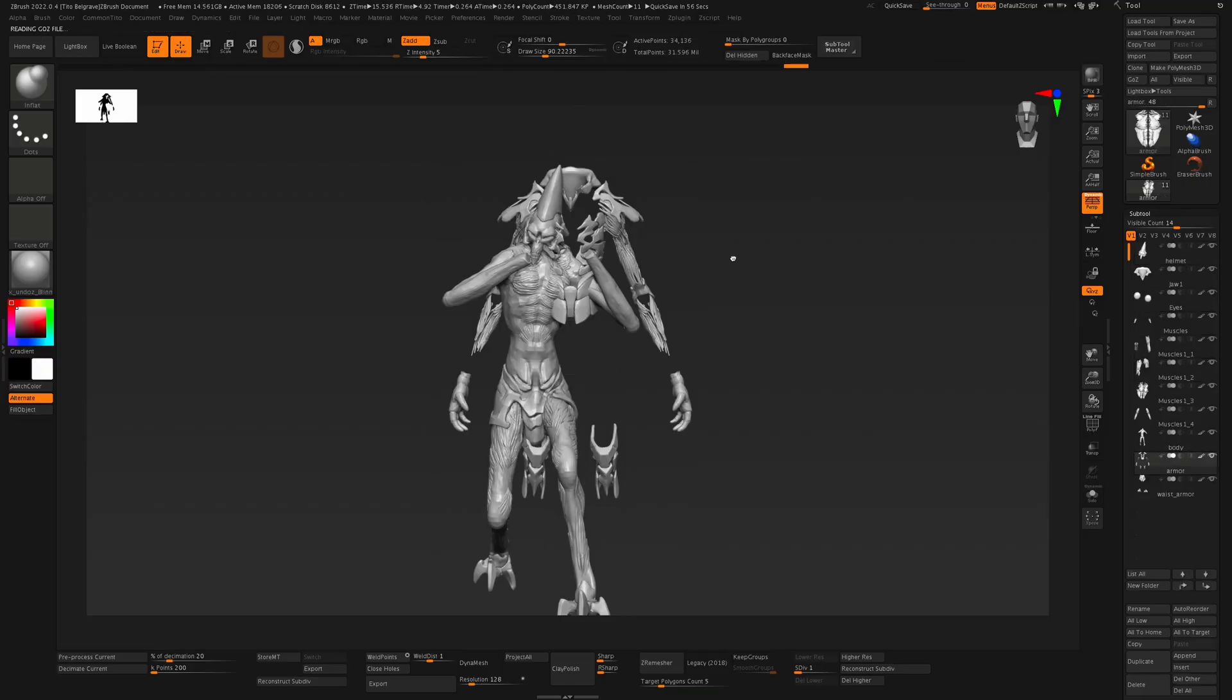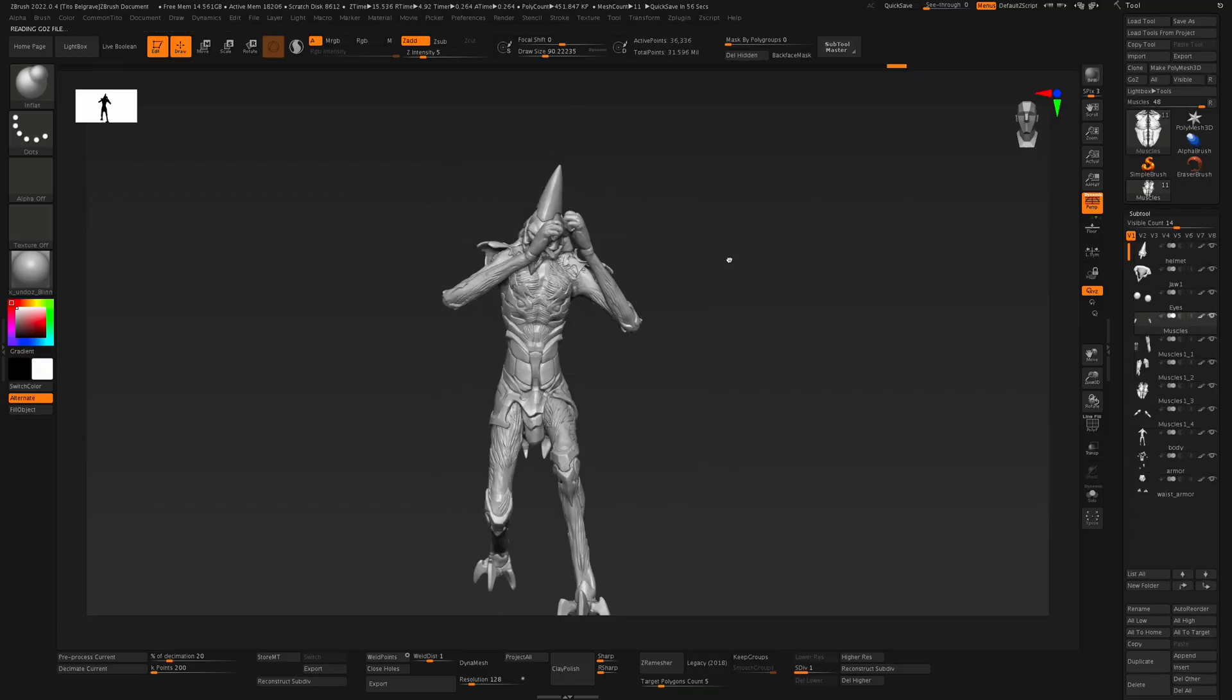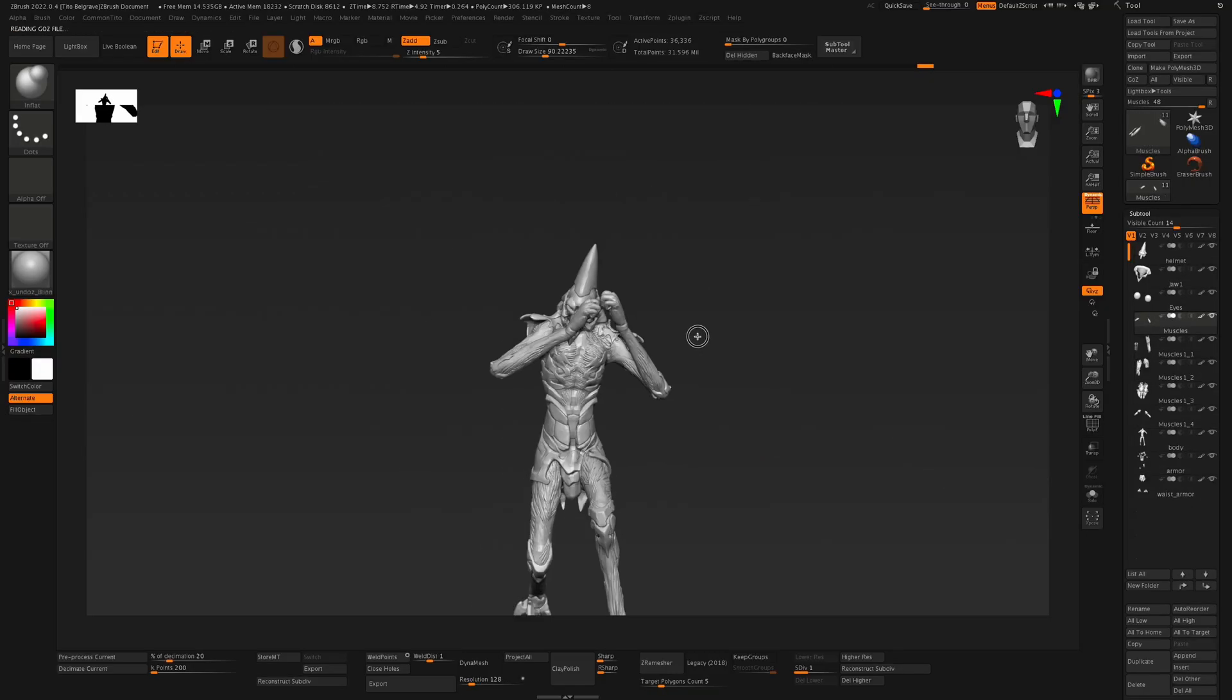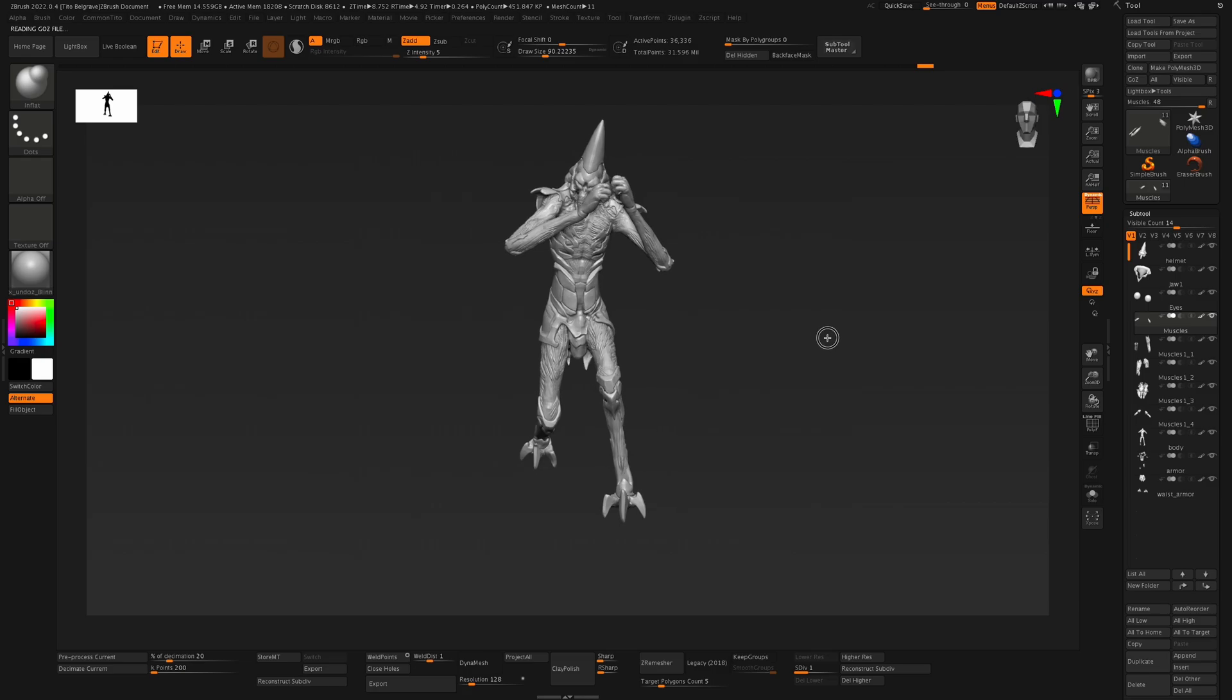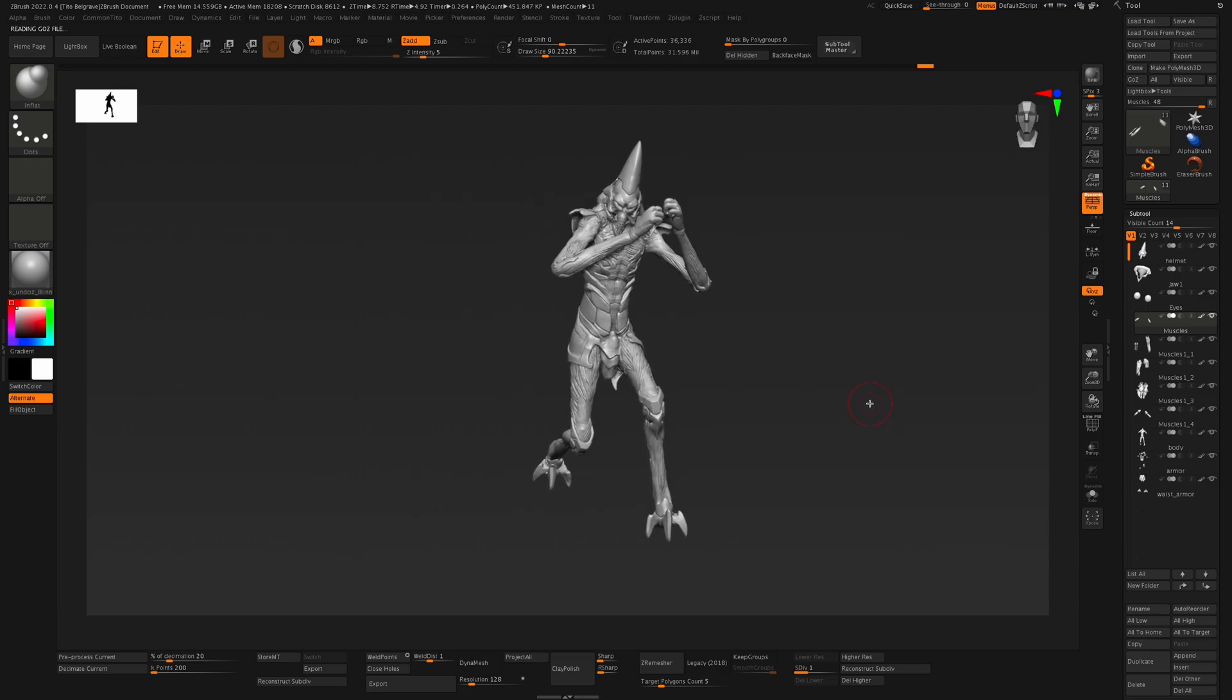Also note the way the GoB plug-in works - you want to make sure that your lower subdivision is always the one that's active, not the higher subdivision.